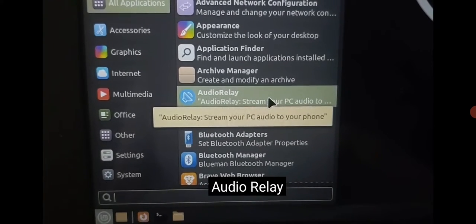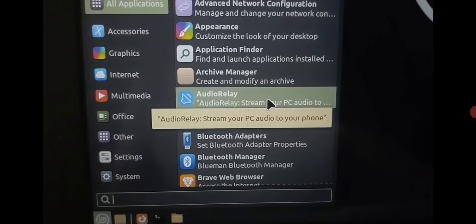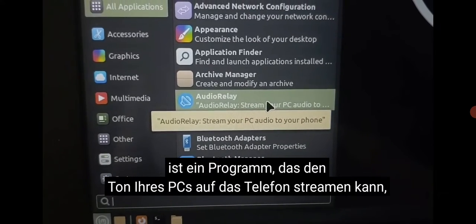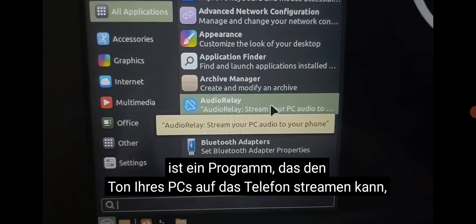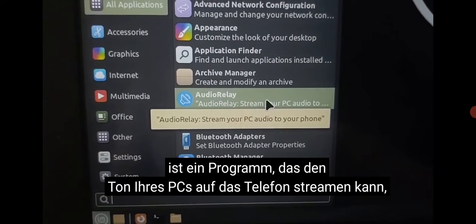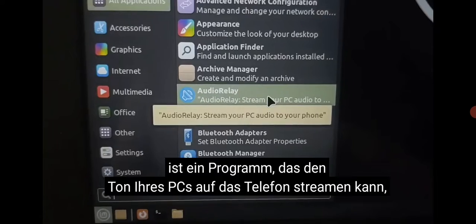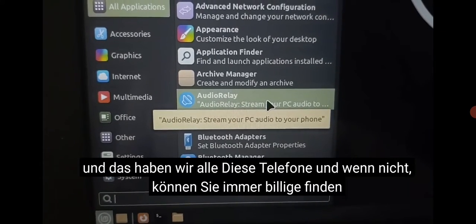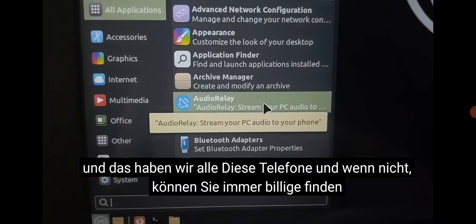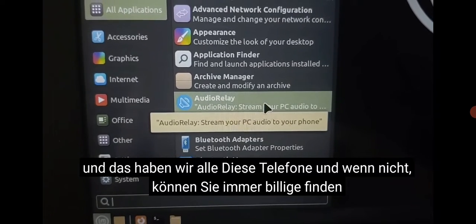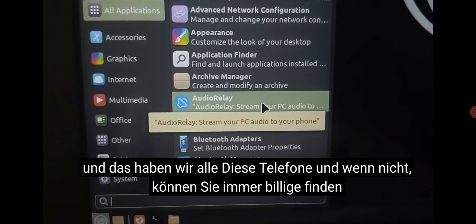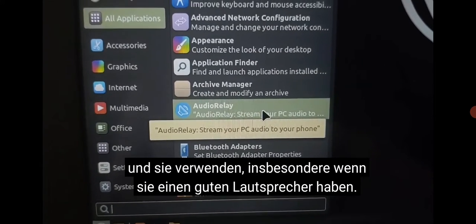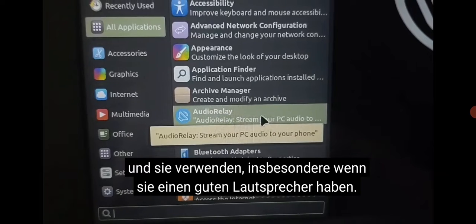By using Audio Relay — it's a program that can stream your PC audio to the phone. We all have these phones, and if you don't, you can always find cheap ones around and use them, especially if they have a good speaker.